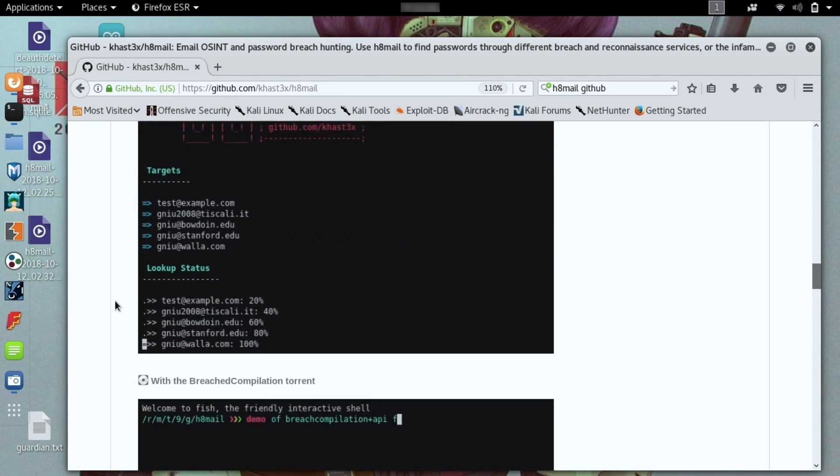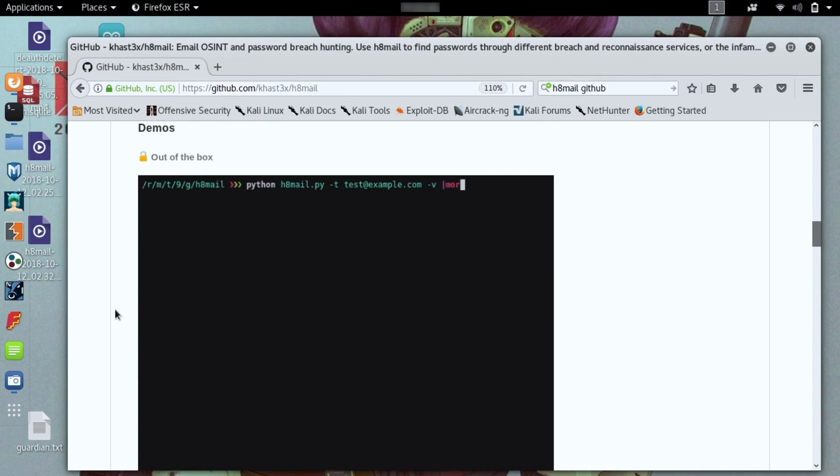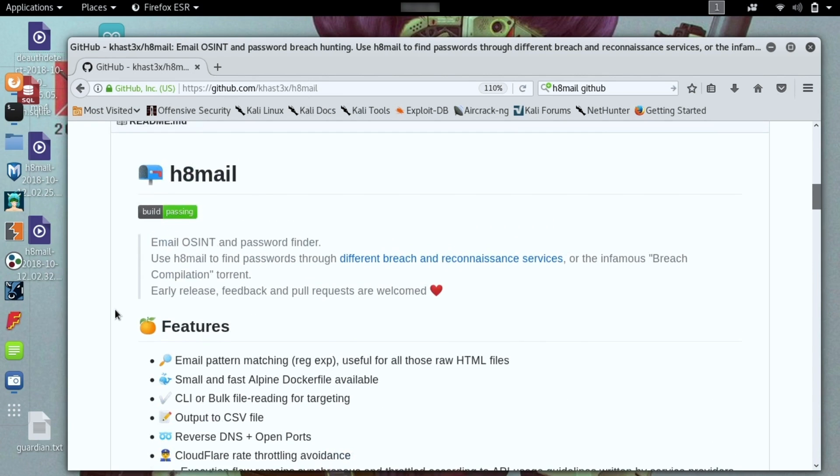You can do a couple of different things with this. You can either search for an individual email or we can go a step further and start chaining some of the attacks we've learned in other videos. So I want to show you an example here so we can really see how powerful Hatemail really is.